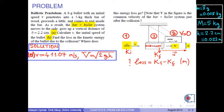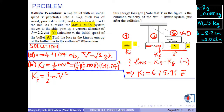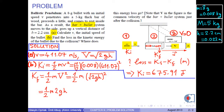Part B: Find the loss in the kinetic energy of the bullet due to the collision. Where does this energy loss go? The initial kinetic energy of the bullet is one half m times v squared. With the numerical values, it is calculated to be approximately 675.91 joules. After the collision, the velocity of the bullet is capital V, so the final kinetic energy of the bullet is one half m times capital V squared. Since capital V equals the square root of 2gH, we obtain one half m times 2gH, and the 2's cancel, giving m times g times H for the final kinetic energy of the bullet.